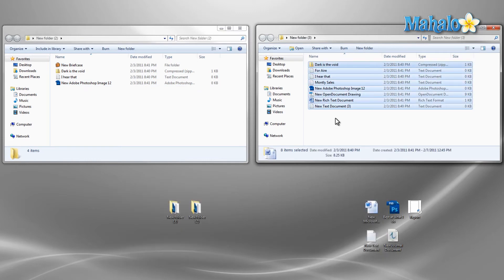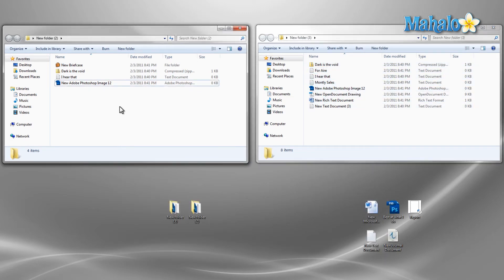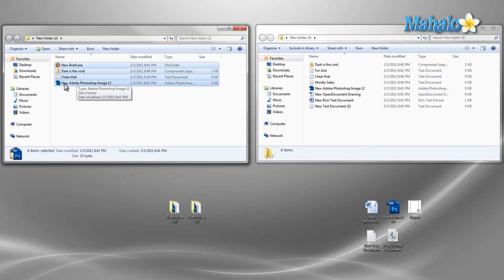Now if I want to select all files except for one, press control A to select all the files, then hold down control and select the one item you'd like to deselect.